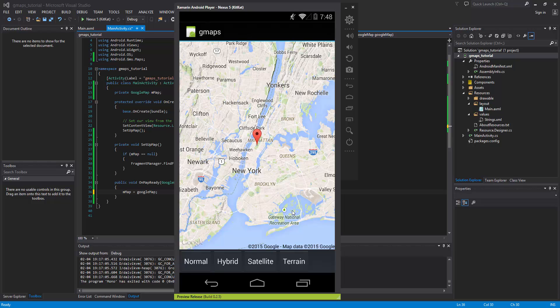In the last video, we set up our Google Maps and got it working and on screen. In this video, we're going to change and play around with map types. If you haven't watched the first video, be sure to go back and check that one out because that's going to show you how to set it up and get it to this point.